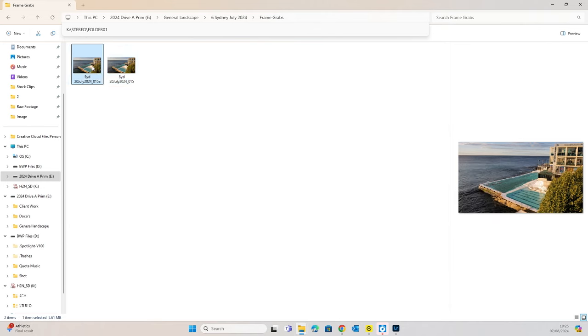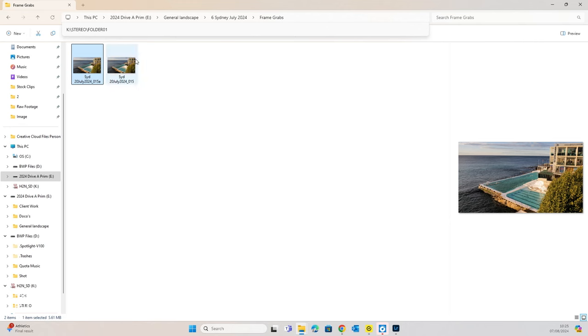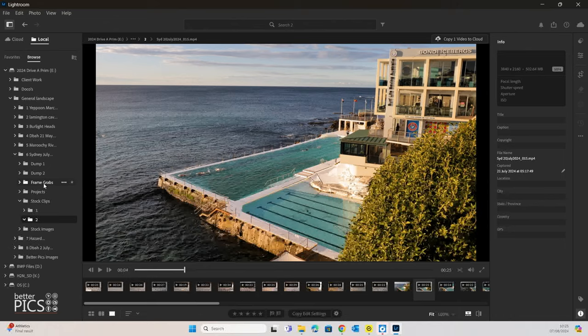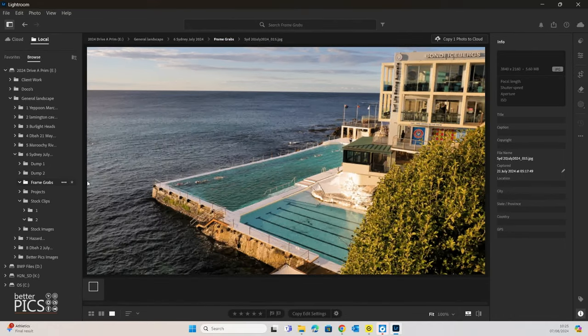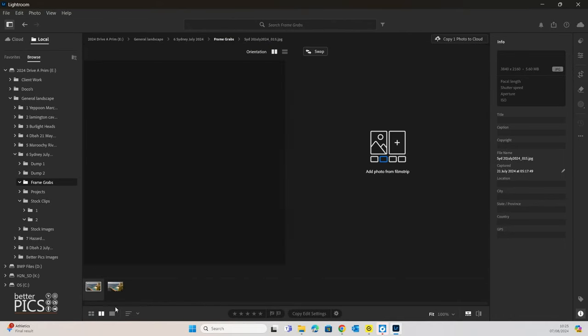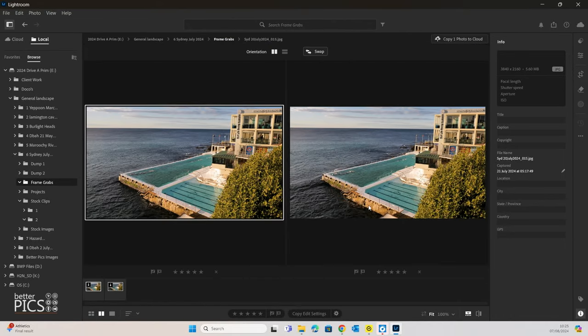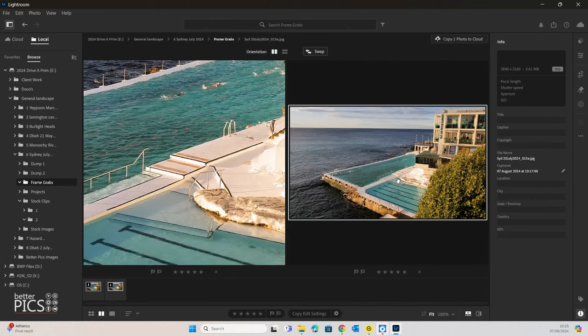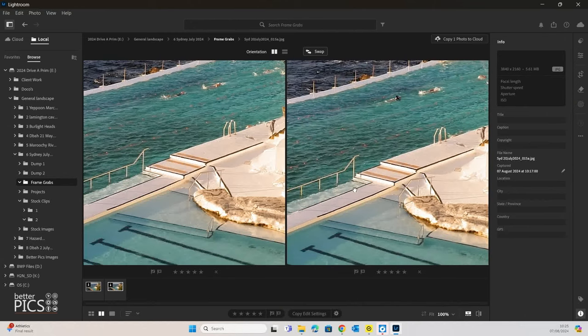Now there is a slight difference in file size, only very minor. But what we're going to do is we're going to navigate to that folder, and we're going to select both of them, and we're going to compare them, just to see if there's any noticeable quality difference between the two.